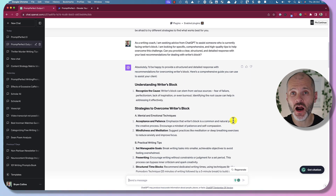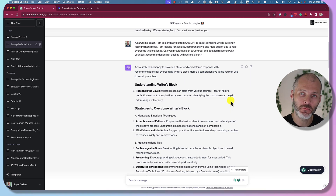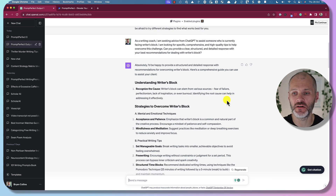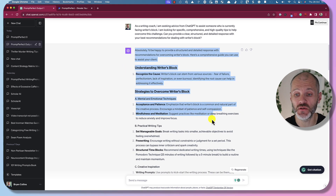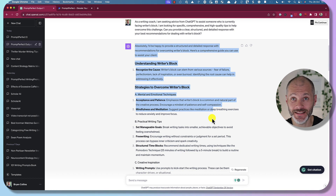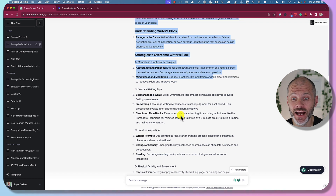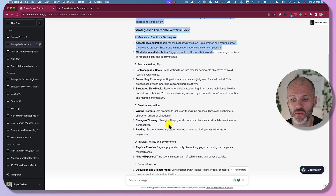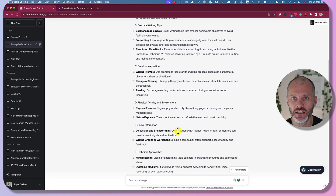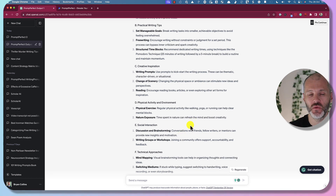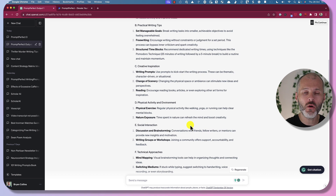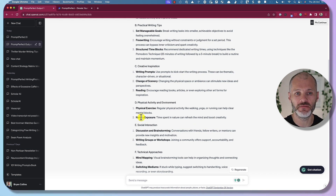And here are the results from the Prompt Perfect version. As you can see, it goes into much more detail about various strategies to overcome writer's block — categorized and with meaningful writing tips. This is much more elaborate and something I could use to speed up my content creation workflow or whatever I'm using ChatGPT for.